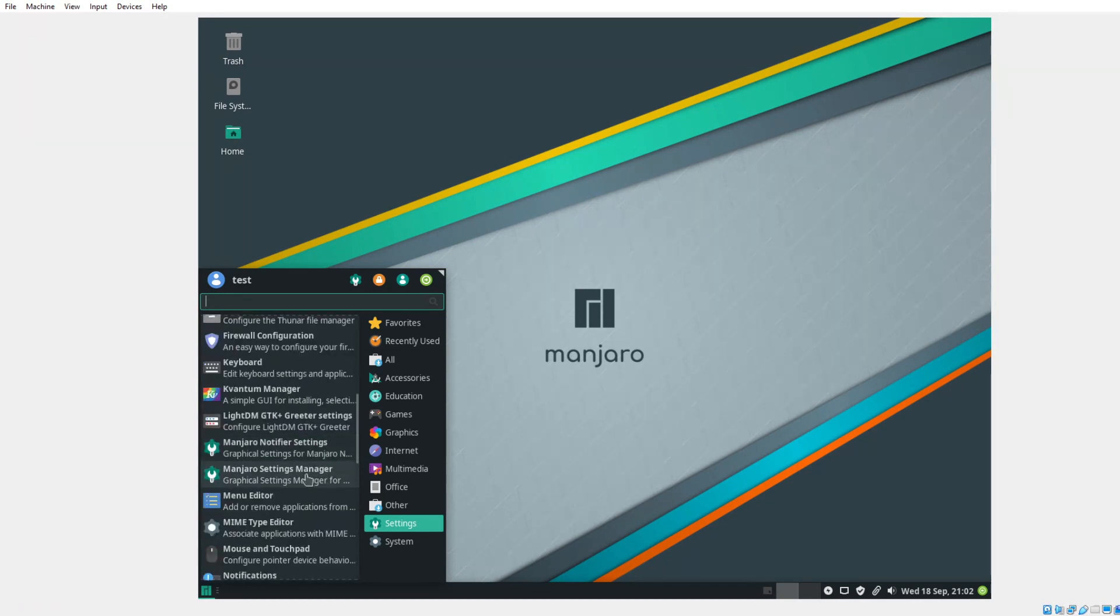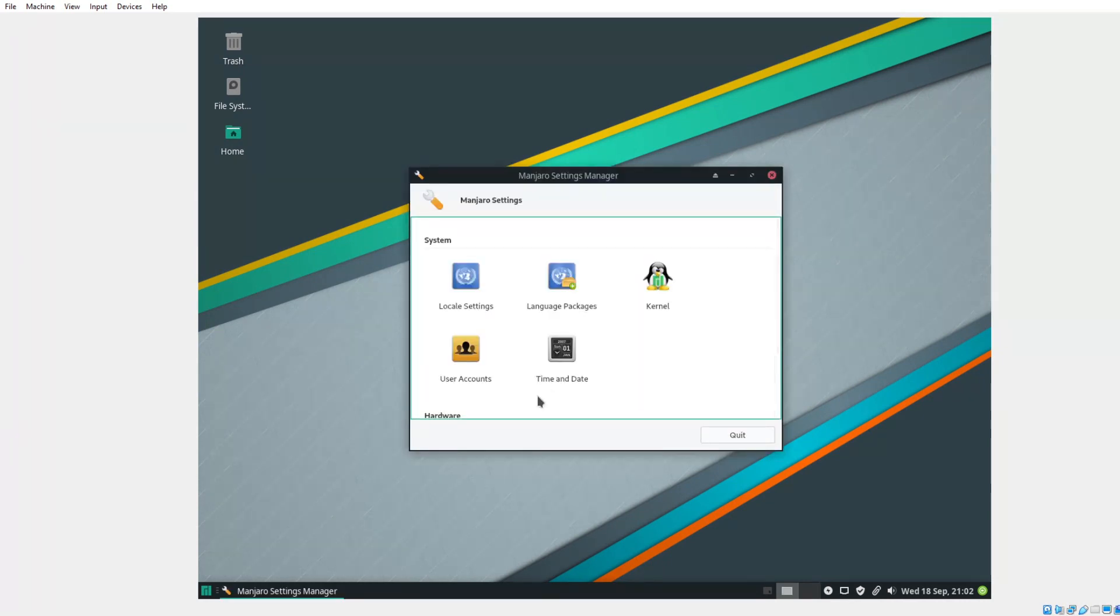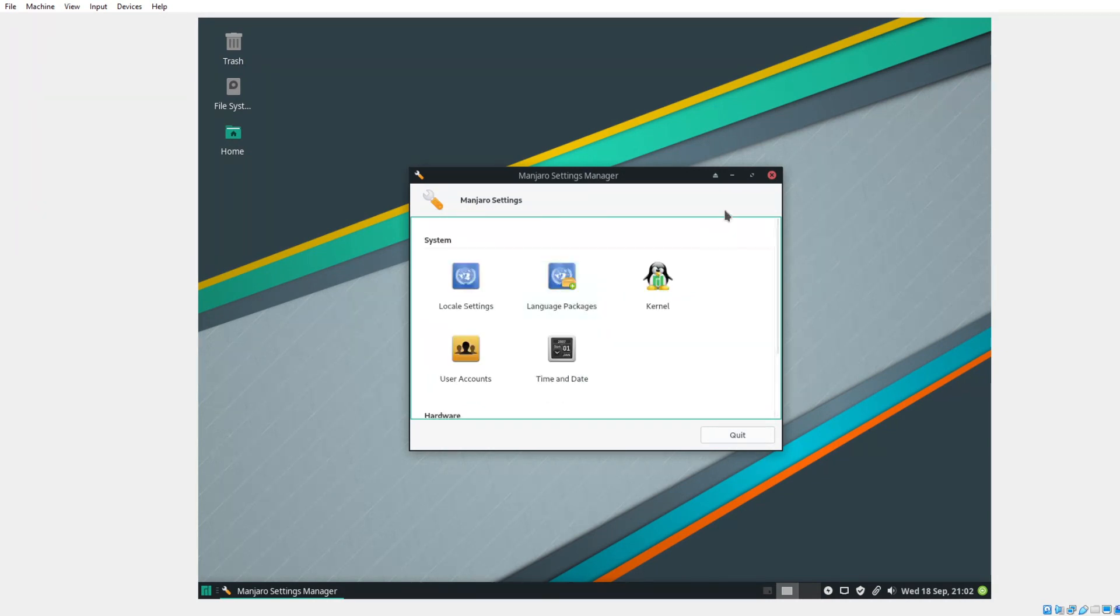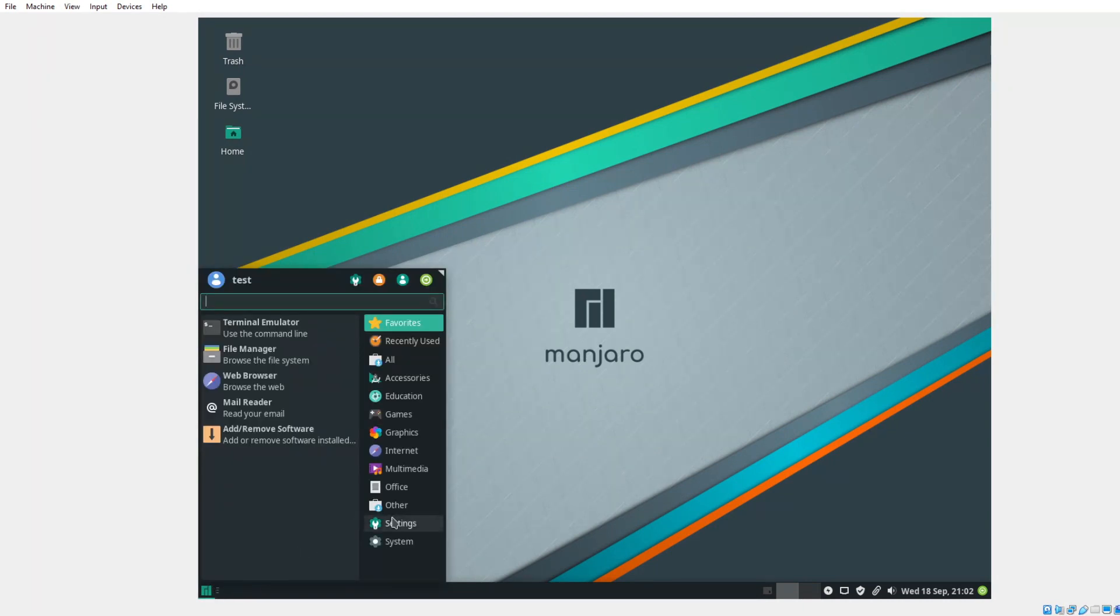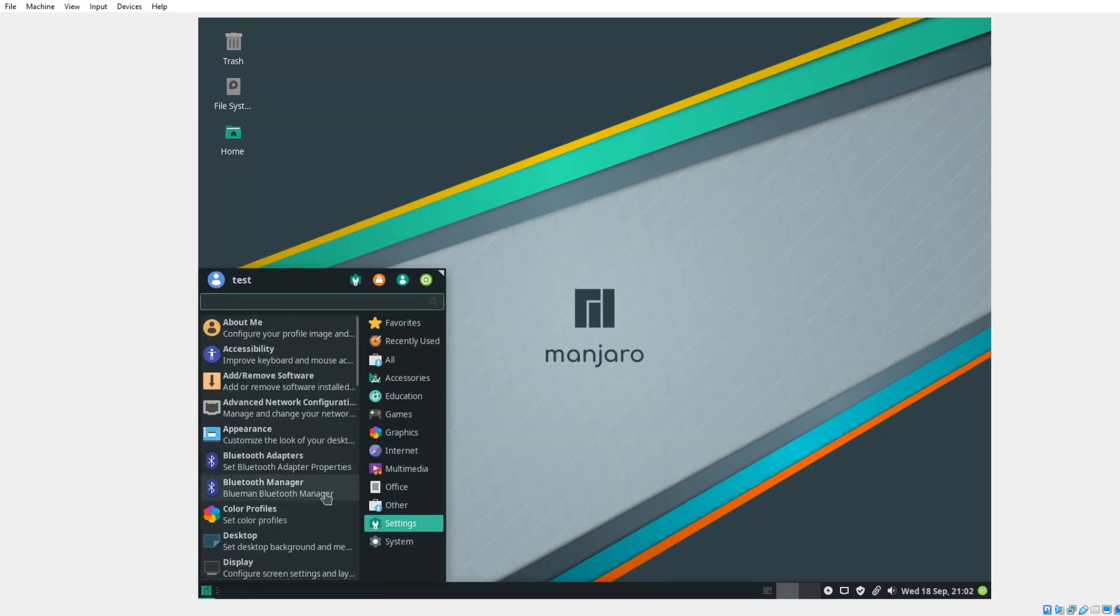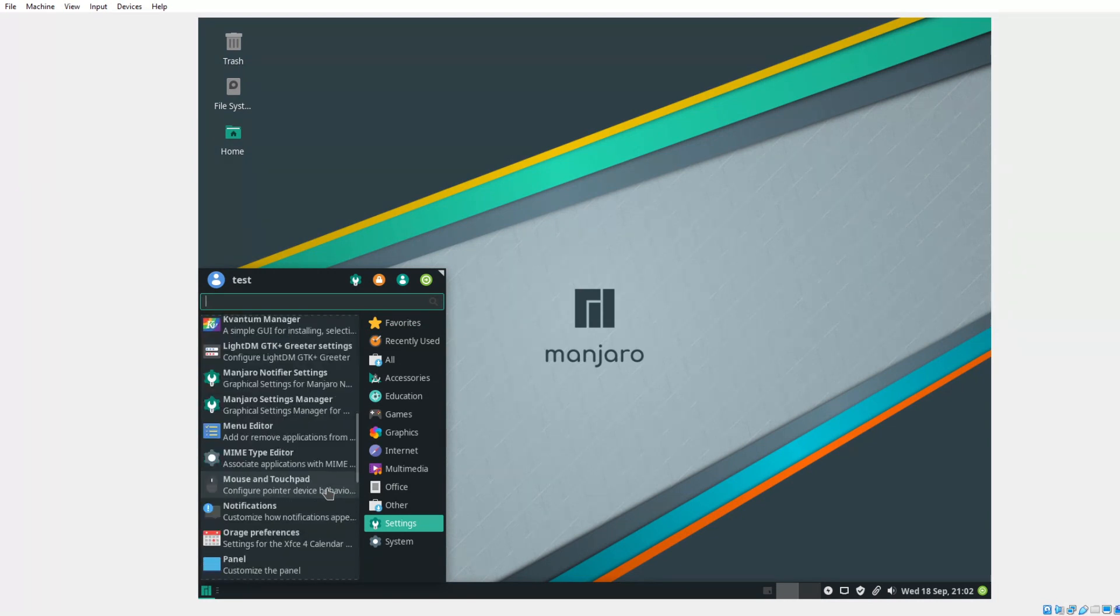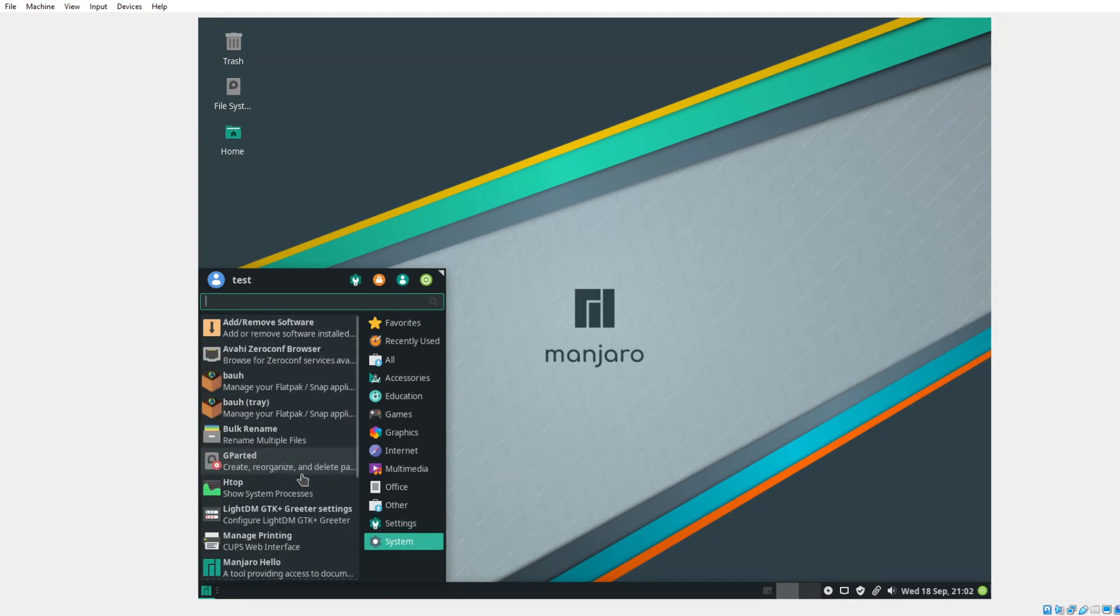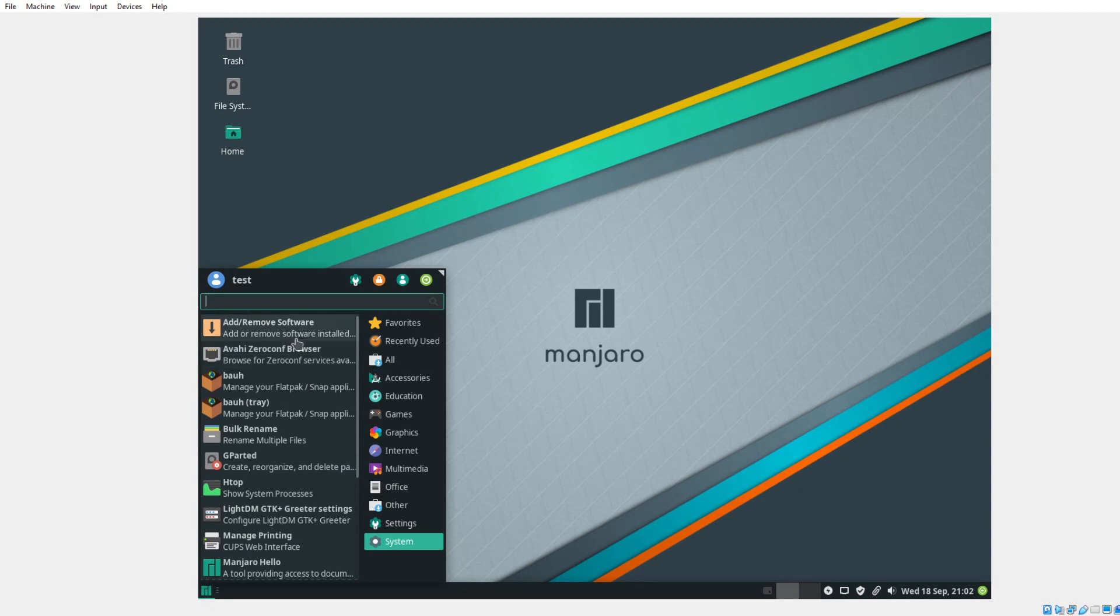Let's go to the Manjaro settings manager. See what that looks like. Kernel. User accounts. Time and date. Hardware configuration. Very good. Let's move on. Bluetooth manager. I don't use Bluetooth that much. Add remove software.